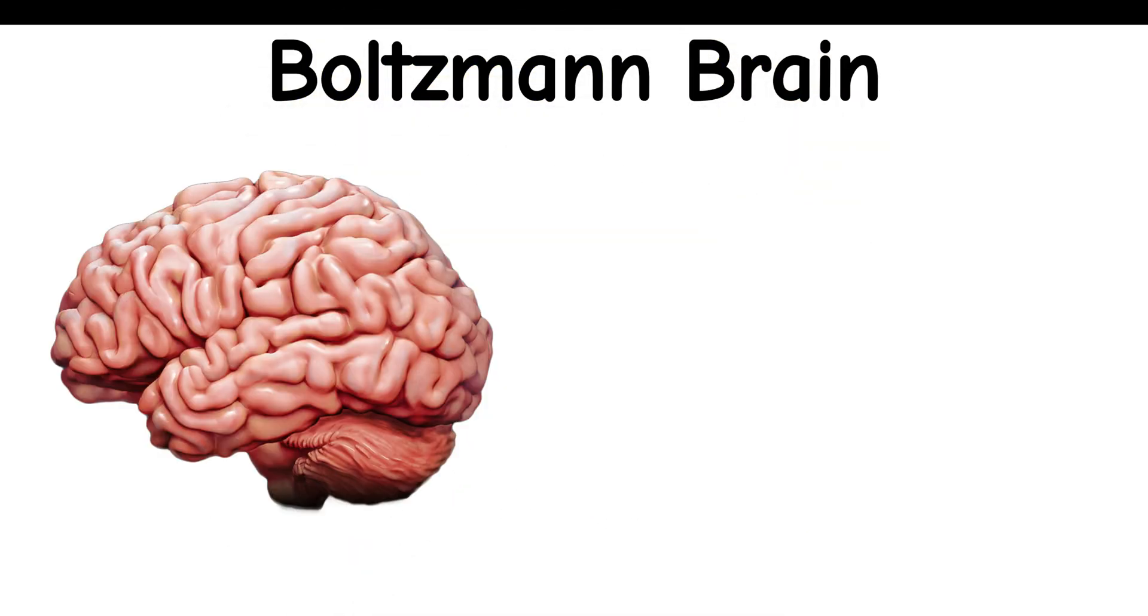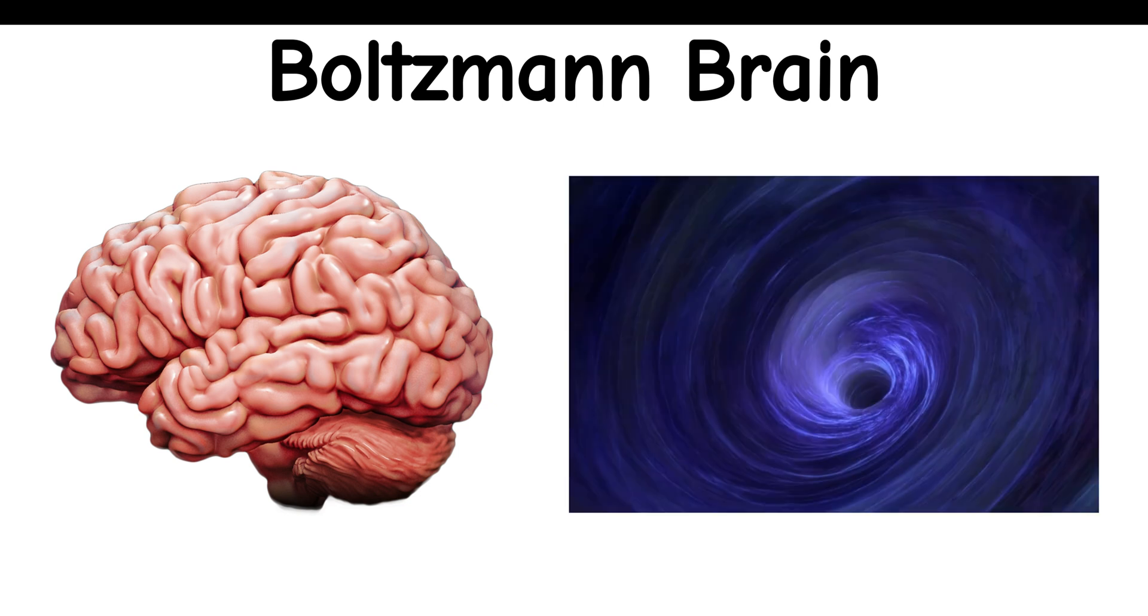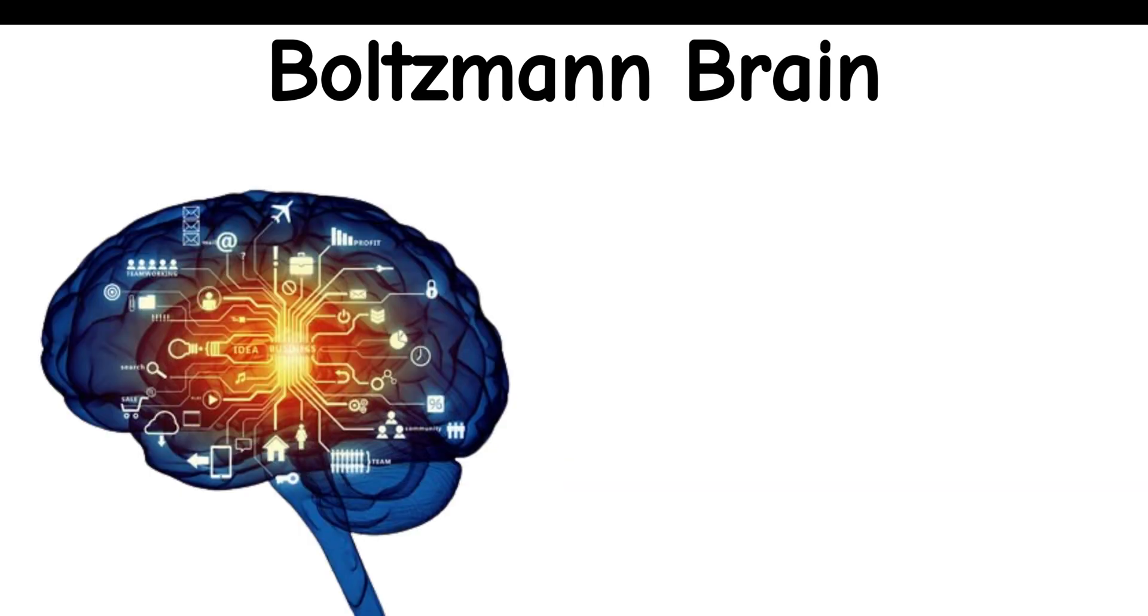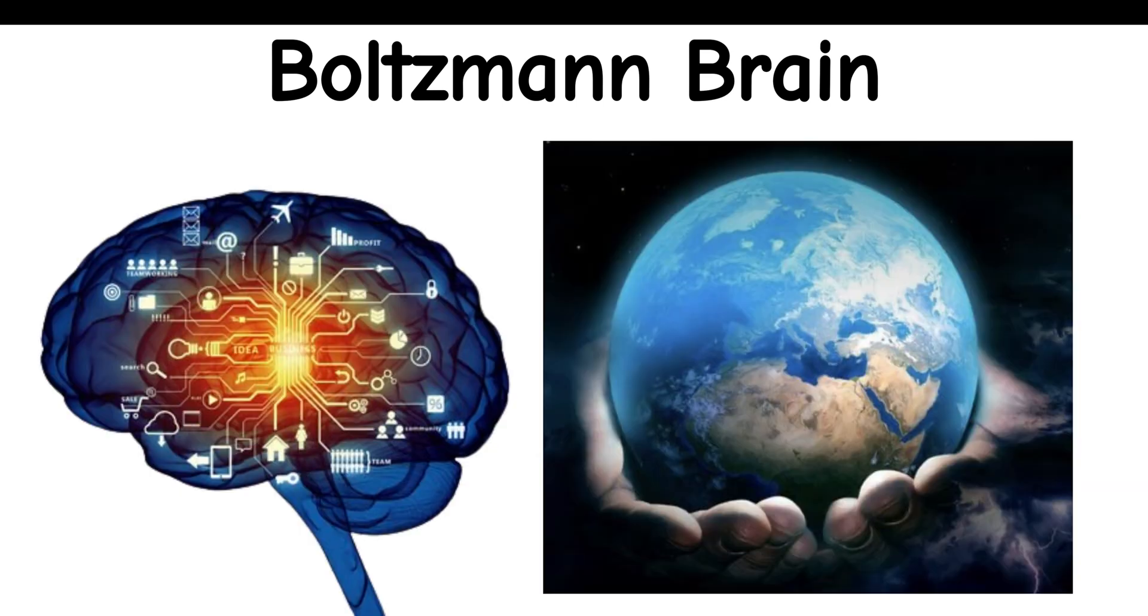Boltzmann Brain: It might be more likely for a single brain to spontaneously form in a void, complete with a memory of having existed in our universe, rather than for the entire universe to come about.